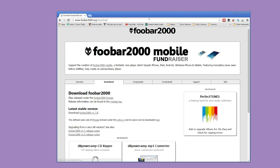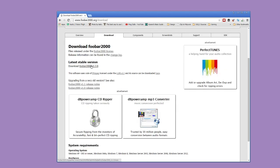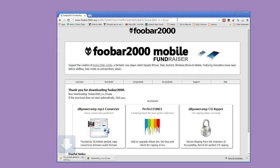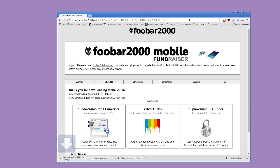To start off, we're going to download the three components that we need for this thing to work, so check the description box below for those links. The first is going to be FUBAR 2000, and this is going to be the music player. The next one is going to be the musical spectrum plugin for FUBAR 2000, and this is where our visualization is created. And finally, we've got the Spotify plugin for FUBAR 2000, which allows our music from Spotify to be played in FUBAR.